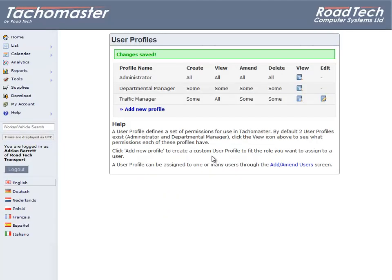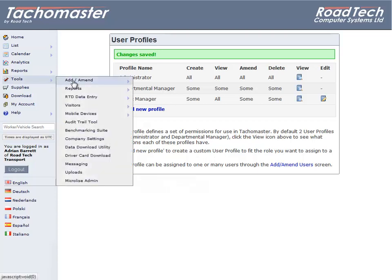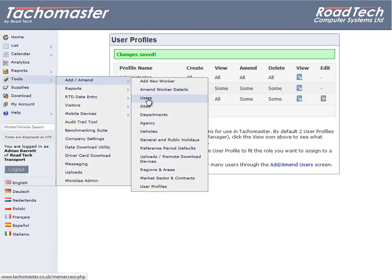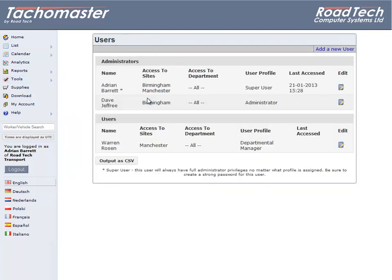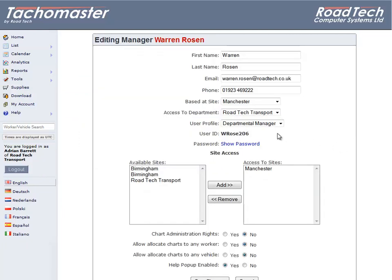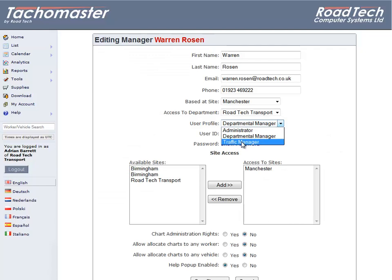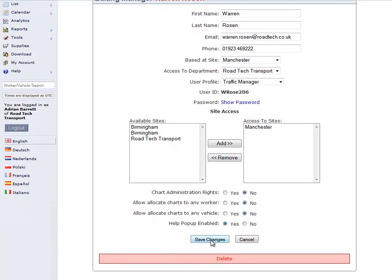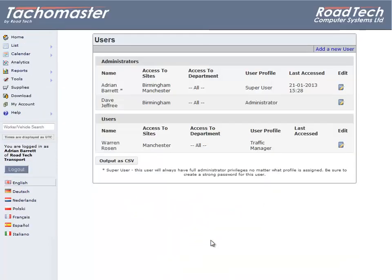Once a user profile has been created, it can be assigned to one or many users through the Add Amend Users screen. Click on Tools, Add Amend, Users, and choose the user record you wish to change. Click on Edit. You can now choose the correct user profile from the drop-down menu. Click Save Changes to save the user record.